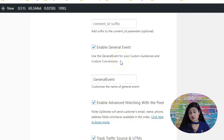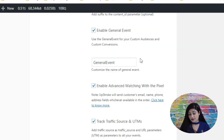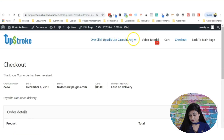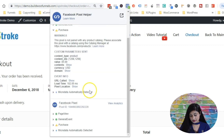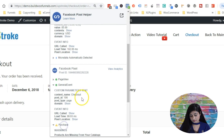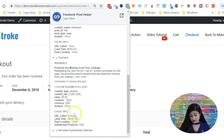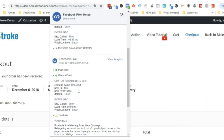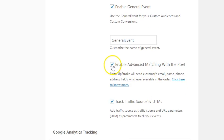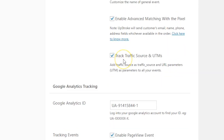Enable general event sends additional data to Facebook that enriches your pixel and helps you build custom audiences in a better way. You can name your general event whatever you like. Enable advanced matching: when you check this box, Upstroke will send the customer's email, name, phone, address fields, and so on over to Facebook. You've also got track traffic source and UTMs — if you've put UTM parameters in your URL, Upstroke will send data about those UTMs to Facebook so you can track your traffic sources.